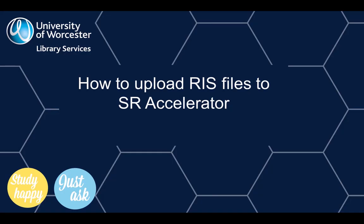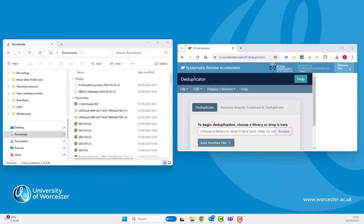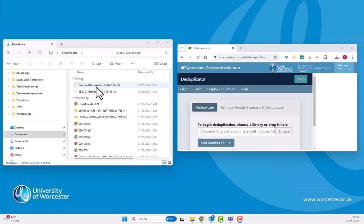How to upload RIS files from multiple databases to SR Accelerator ready to deduplicate. Earlier, I searched ProQuest and downloaded an RIS file. I also searched some EBSCO databases and downloaded a different RIS file.